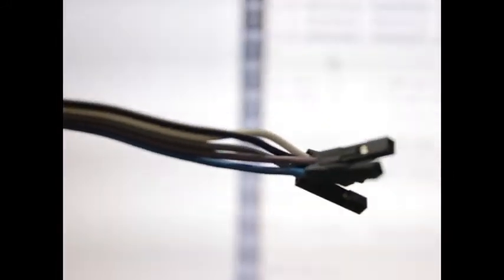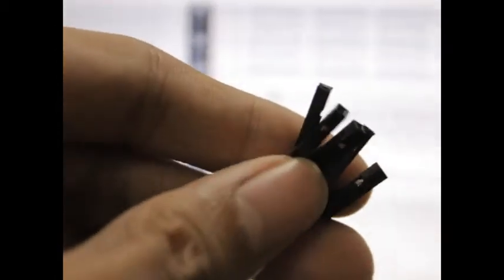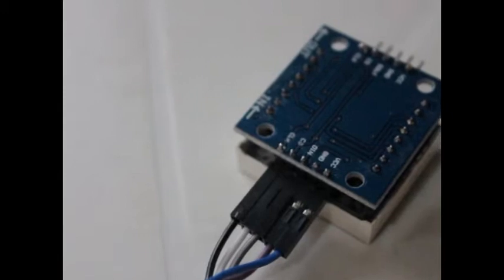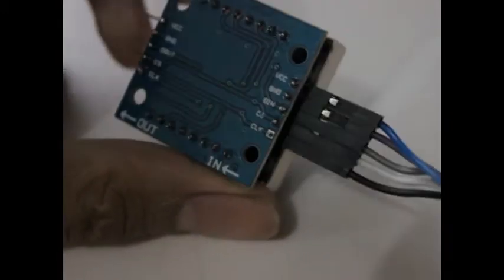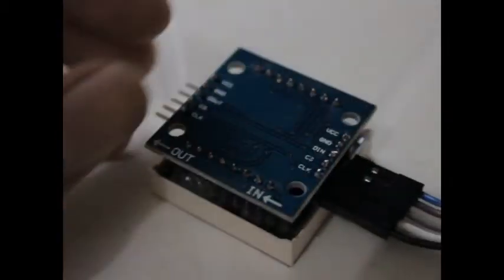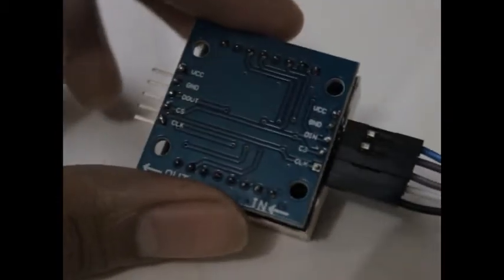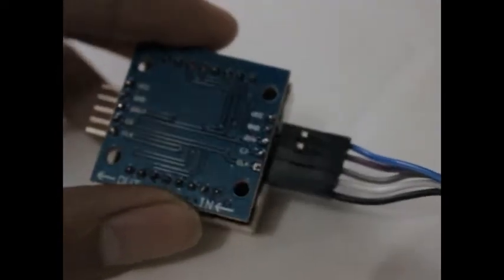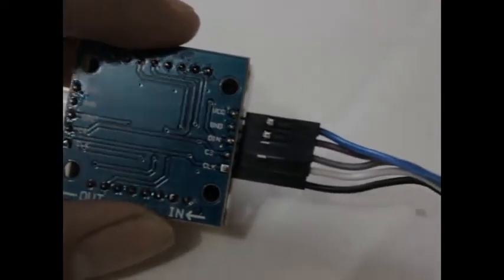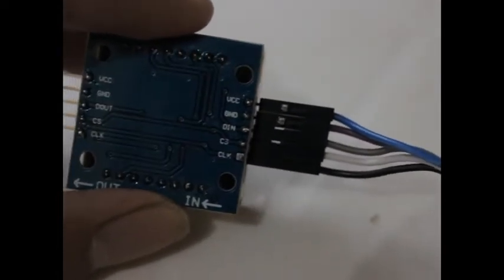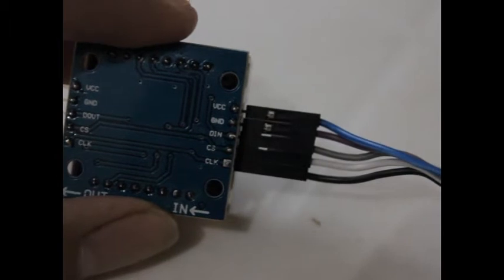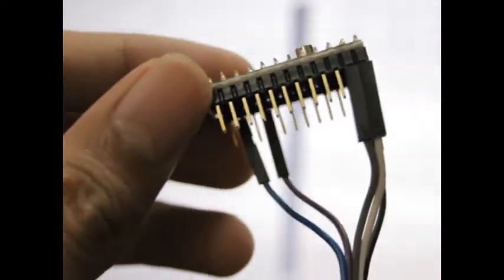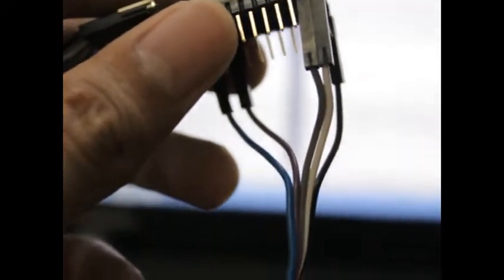We're using a 5-terminal female-to-female wire to connect the MAX7219. Pretty straightforward when connecting - you just use the input side unless you want to daisy chain and connect to the output, which I'll teach you later. VCC is blue, ground is black, DIN is gray, CS is white, and clock is black.